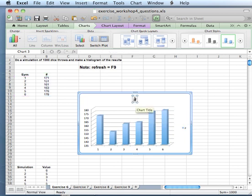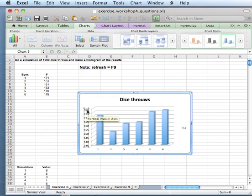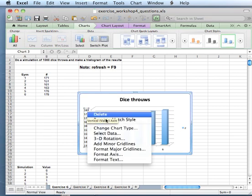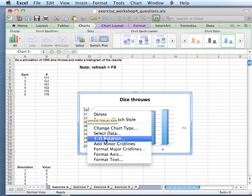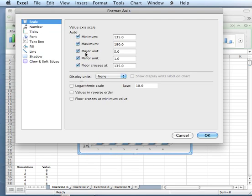I can change the chart name to 'Dice Draws'. I also want to fix the vertical axis values because they are random — right now they're not bigger than 180, but if we don't fix them the chart will jump in size. So make sure it sticks on 200 — it's not set automatically.